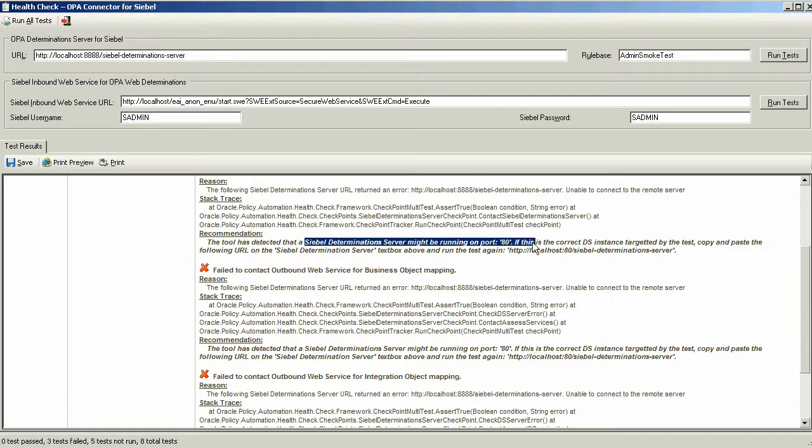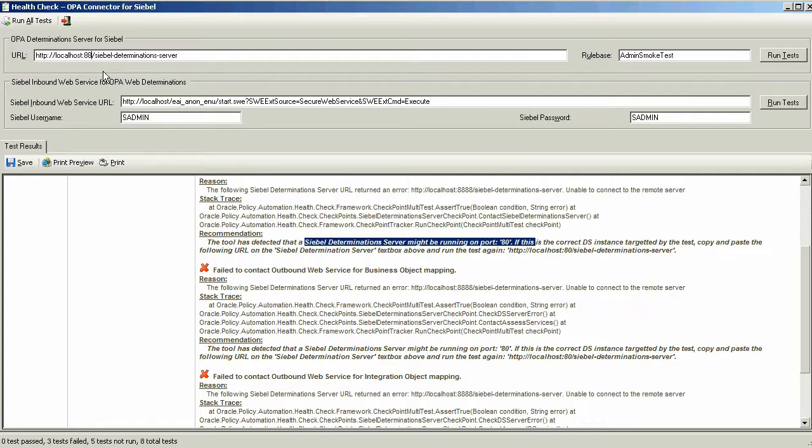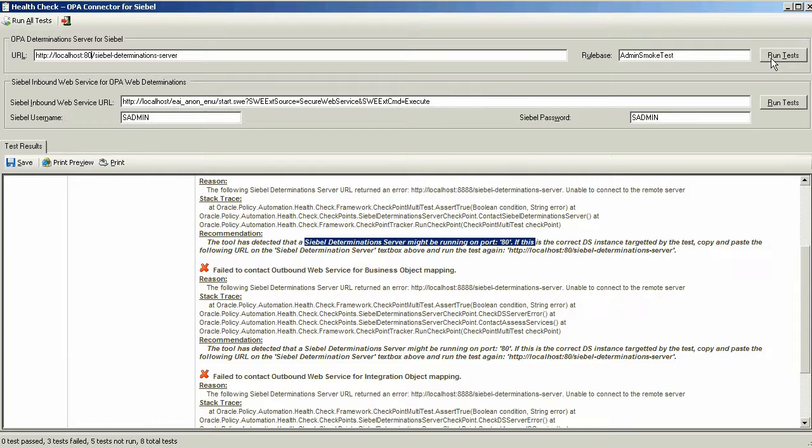In this case, the tools detected that the Siebel Determination Server might be running on a different port on the local host. So, let's follow the recommendation and change the port to 80 from 8888.